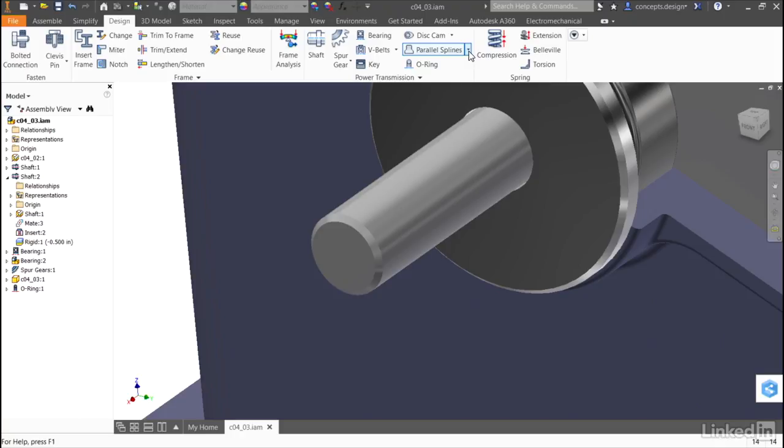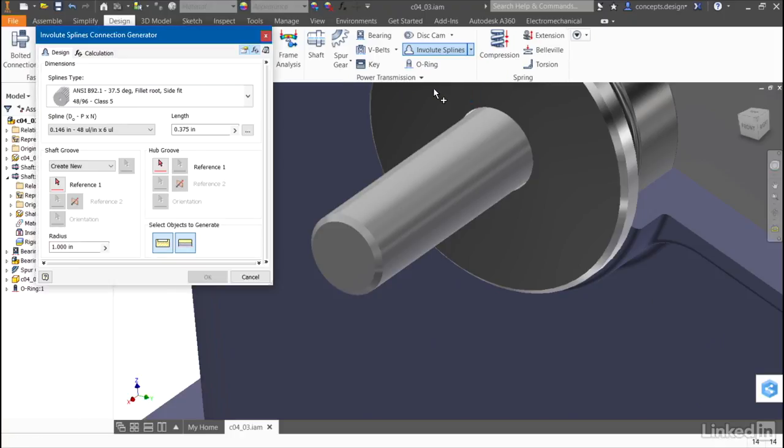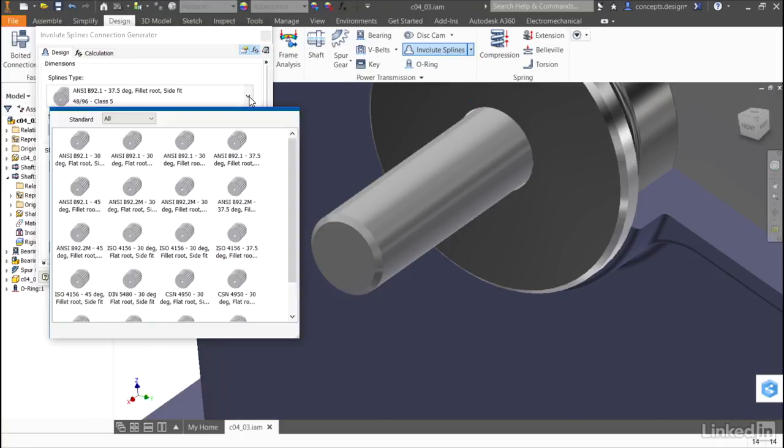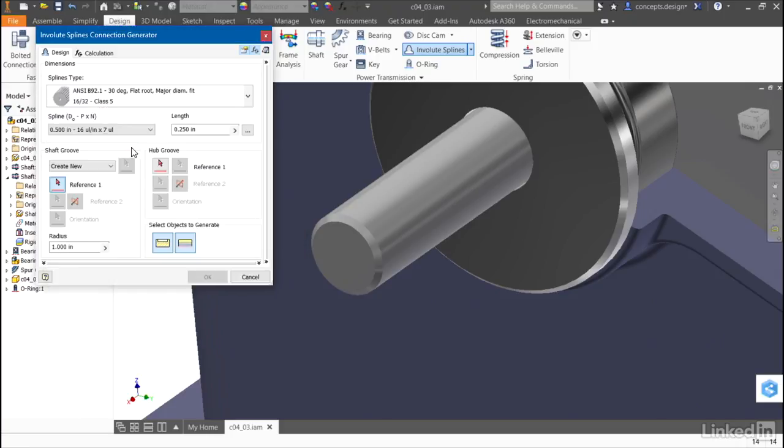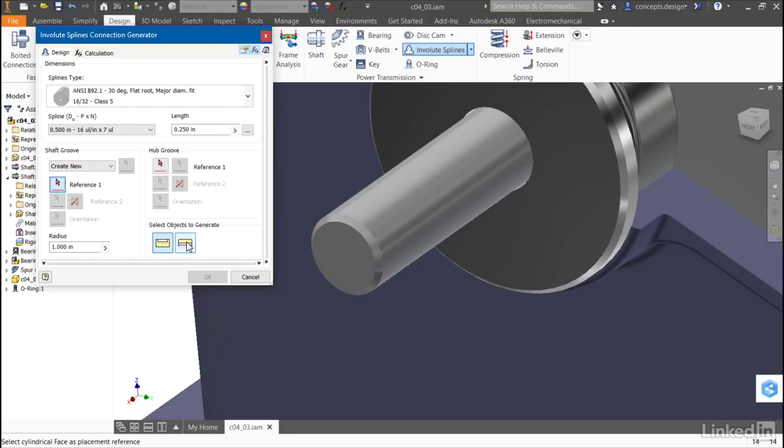I can choose a parallel spline, or I'll use an involute spline. I'll select the classification of spline I want to use. Tell it that I do not want to apply the spline to a hub. If I had a fitting part, this would automatically generate a spline on the hub. In this case, I just want to set up the shaft.